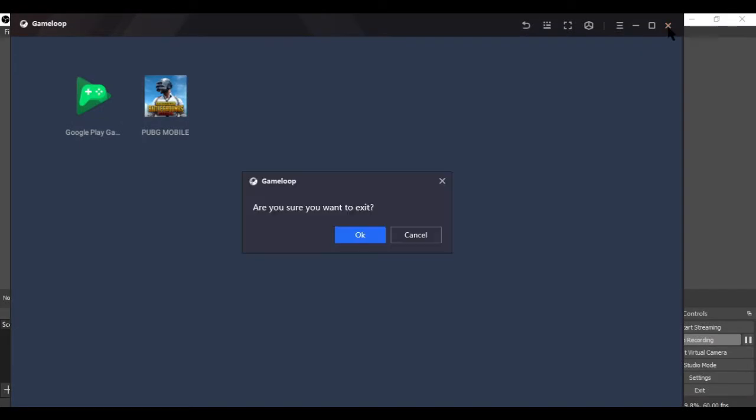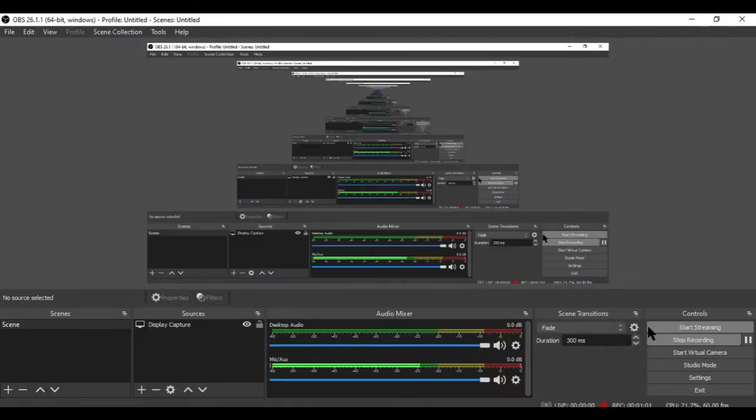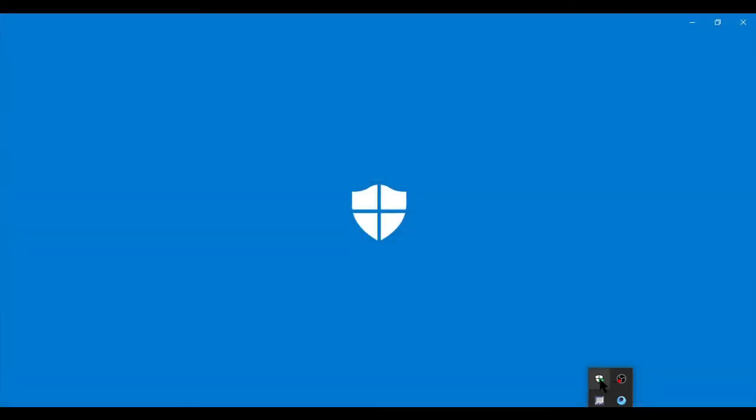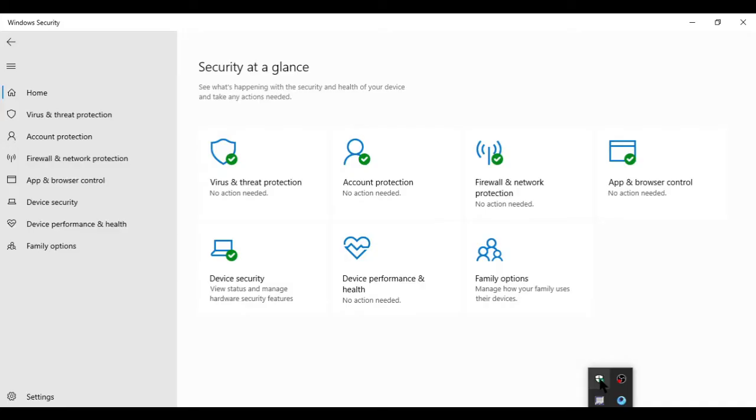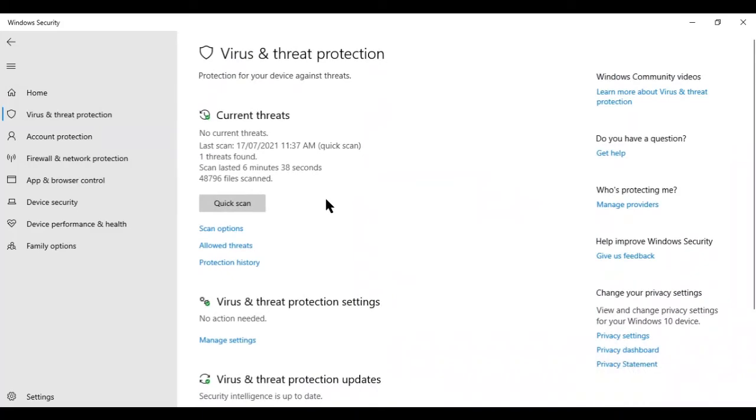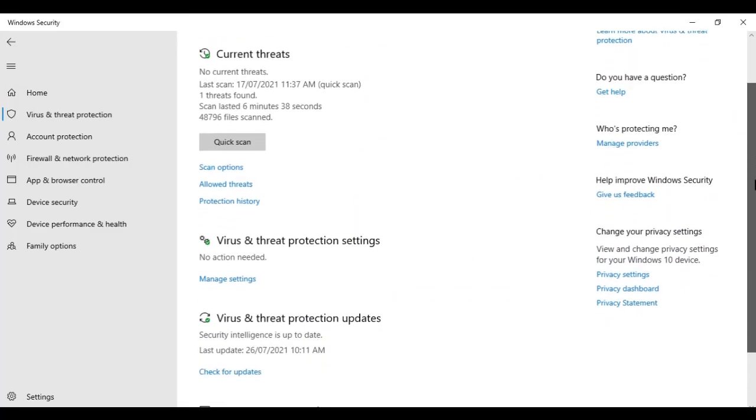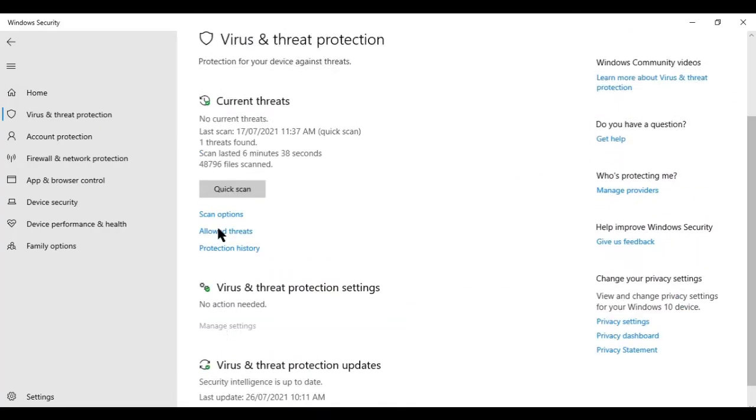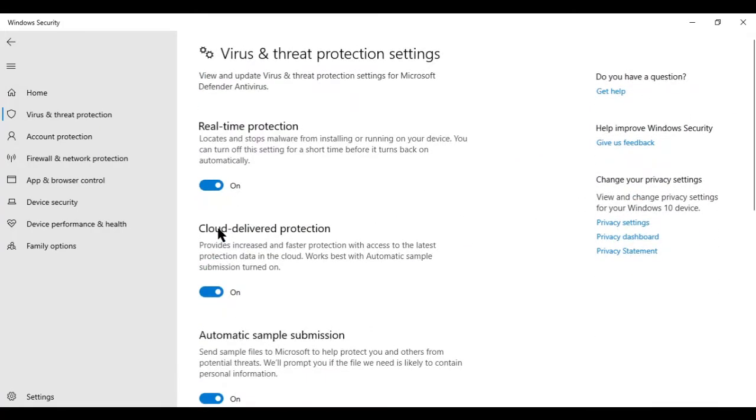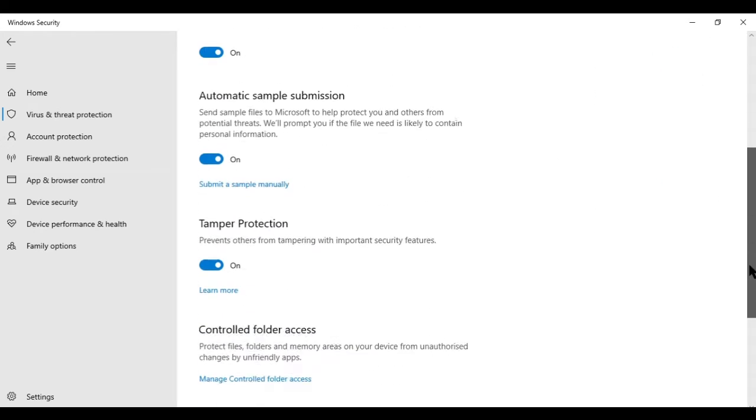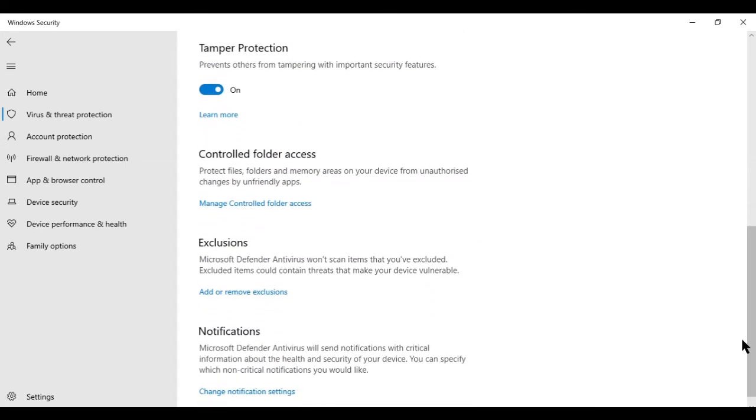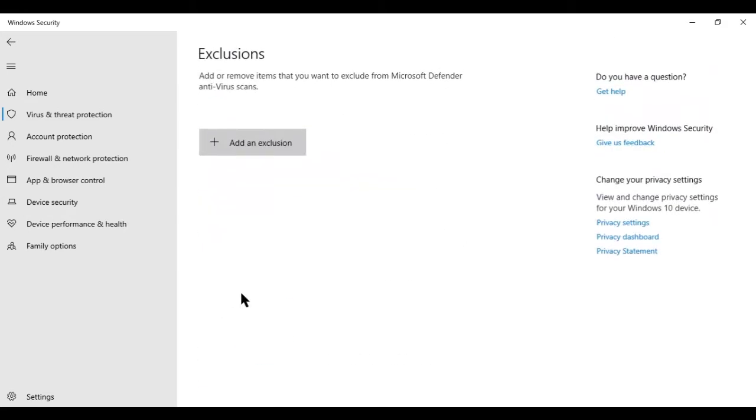In the next step, simply close this window and go to your Windows 10 Defender. In Windows Defender, go to virus and threat protection. Then scroll down and click on manage settings. Scroll down again and click on add and remove exclusions.